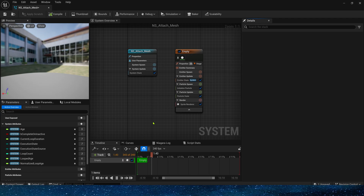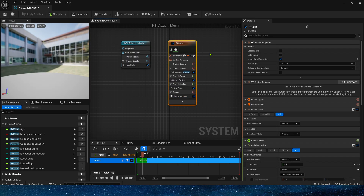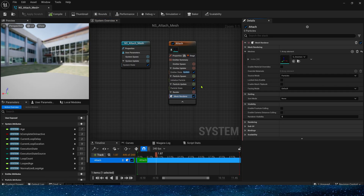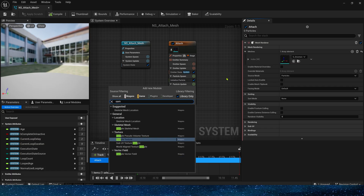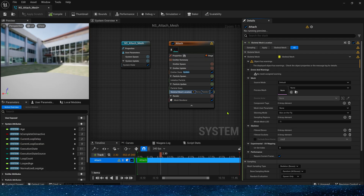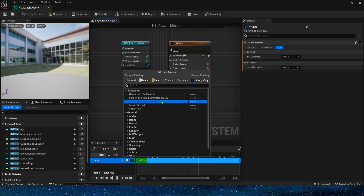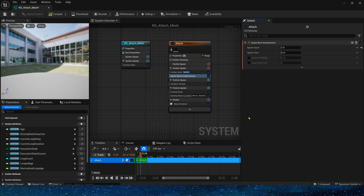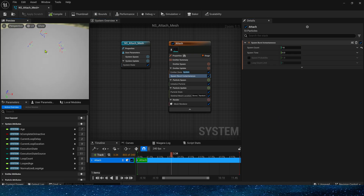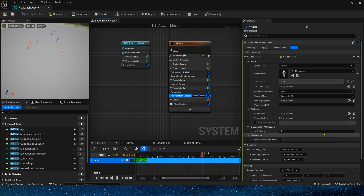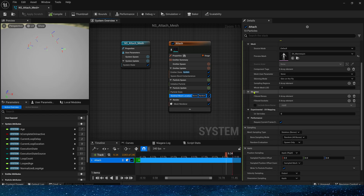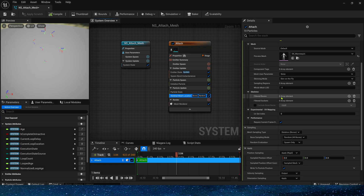Now let's create Niagara. First, we need to attach the bones to the character. Use Mesh Renderer, then add Skeletal Mesh Location in Particle Update. To let the particles sample the location of the character's skeleton, select the preview mesh and set Spawn Burst to 10. We can see the skeleton in preview. Then set the filtered sockets in the Skeletal Mesh Location.